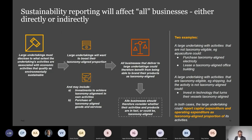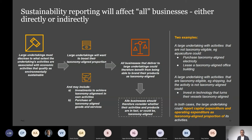This takes us to the indirect effects. Since large undertakings must disclose to what extent they have taxonomy aligned economic activities, they will want to boost that and may include investments to achieve taxonomy alignment and purchase taxonomy aligned goods and services. This should mean that basically all businesses delivering to large undertakings or reporting undertakings could benefit from being able to brand their products as taxonomy aligned — meaning all businesses should consider whether they have activities that are or could be taxonomy aligned.